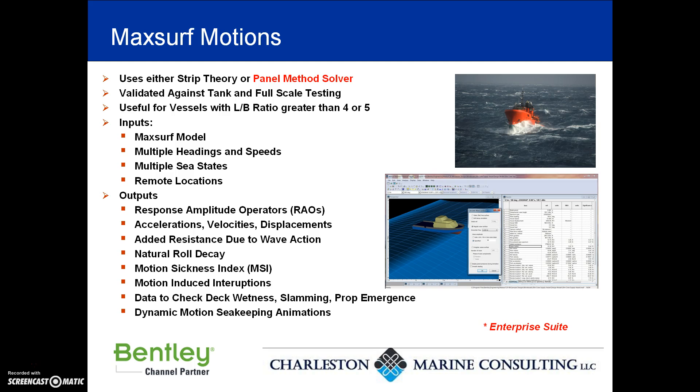It also provides a good sense of what the motion sickness index is against ISO criteria, as well as the ability to check the probability of things like deck wetness, slamming of the bow, and prop emergence.